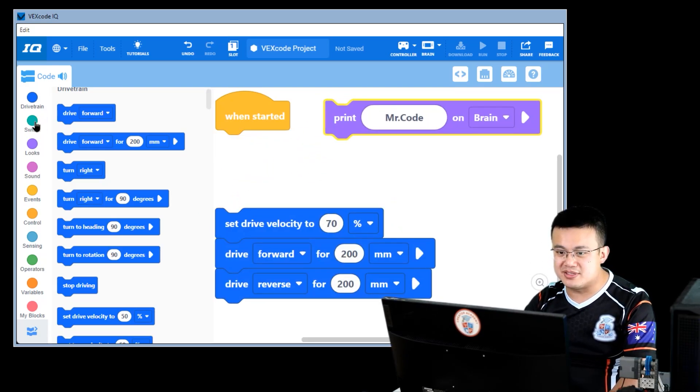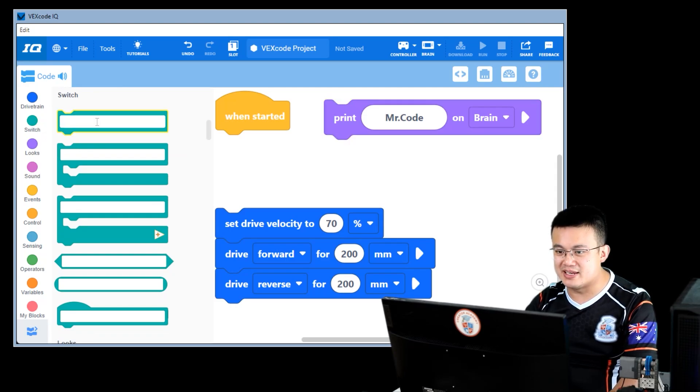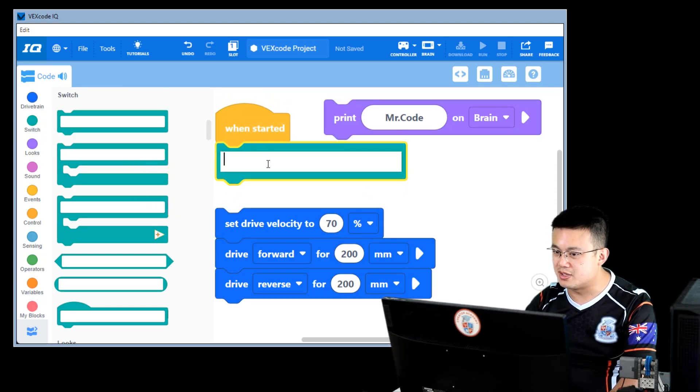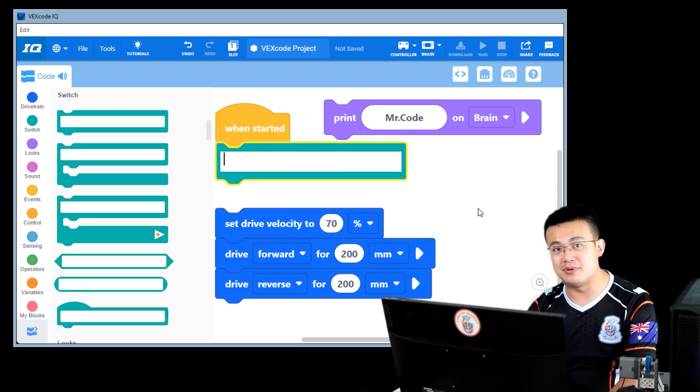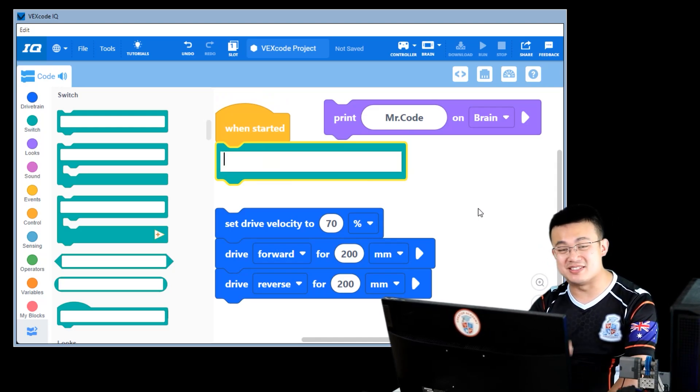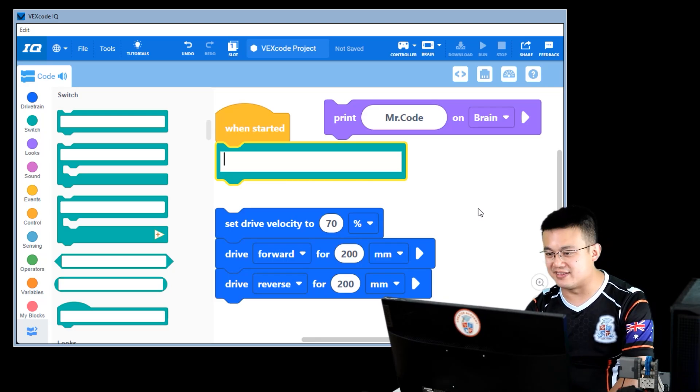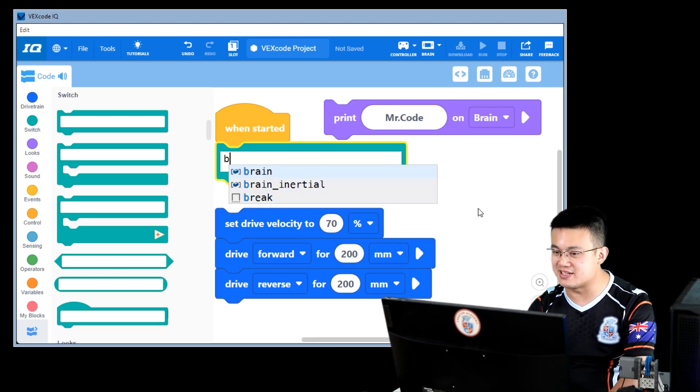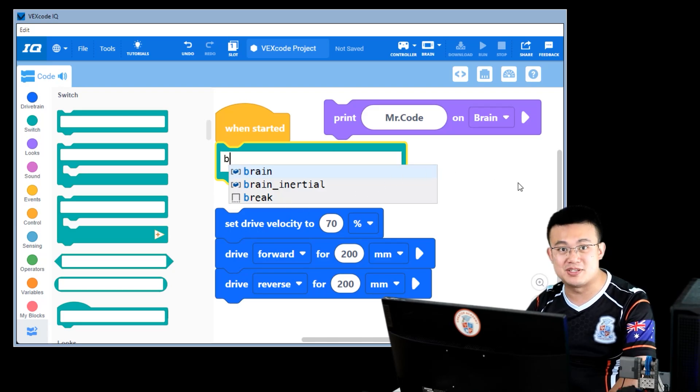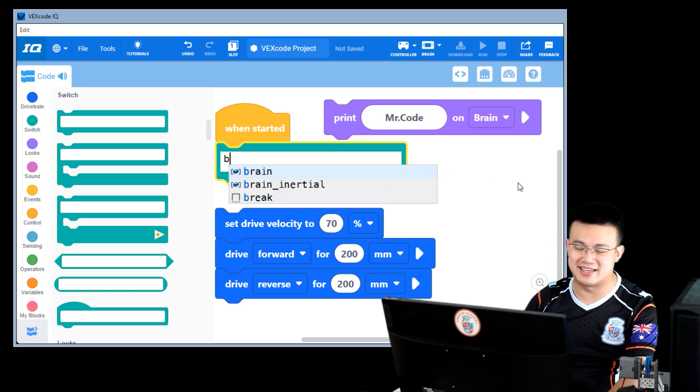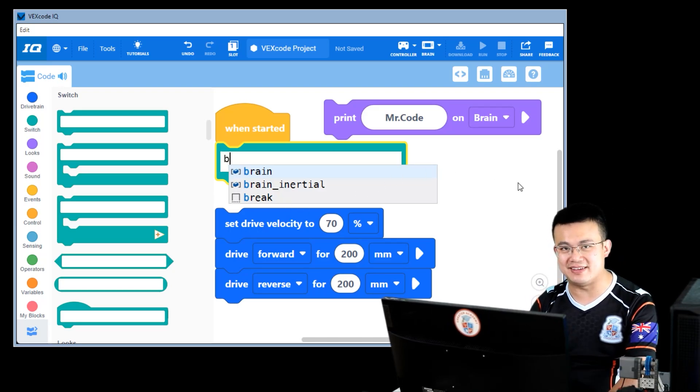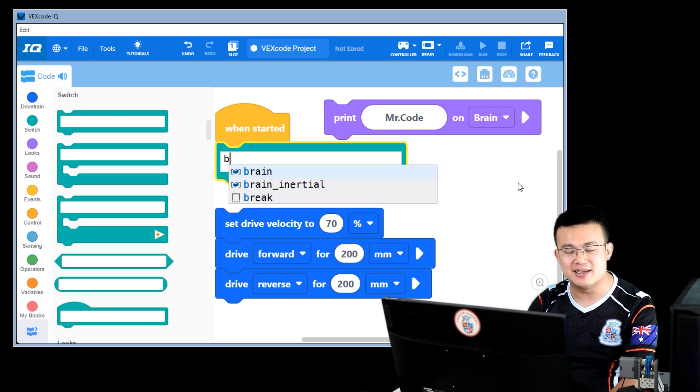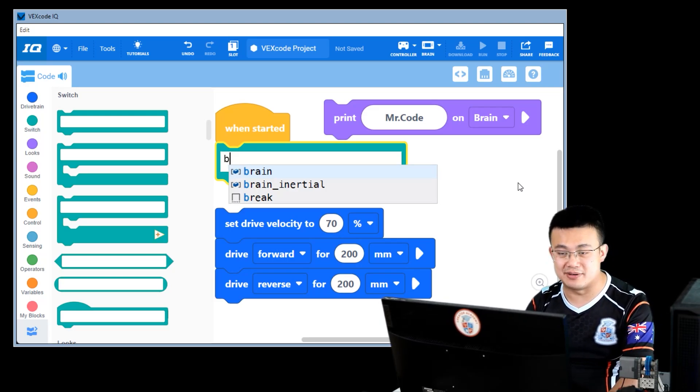So I go into the switch blocks, and then I drag in a switch stack. Over here, I can now reference the brain, because that is what I need to do in order to access the print method. So here I can start typing by pressing B. You'll notice that this menu pops up straight away. This is called code hinting, and code hinting makes it easier for you to type in code faster and also reduce the errors.